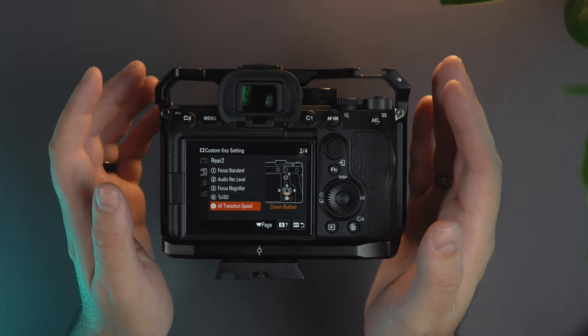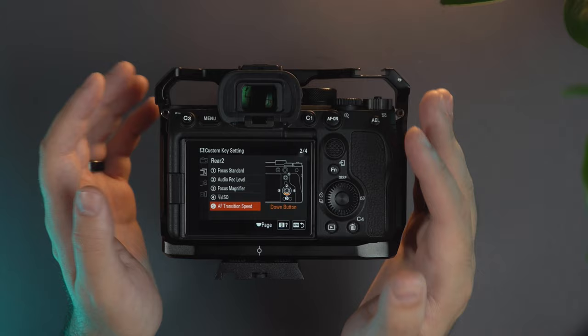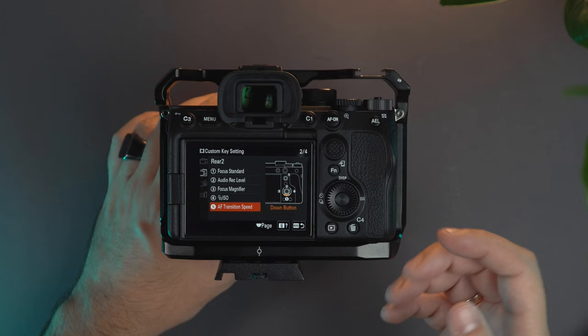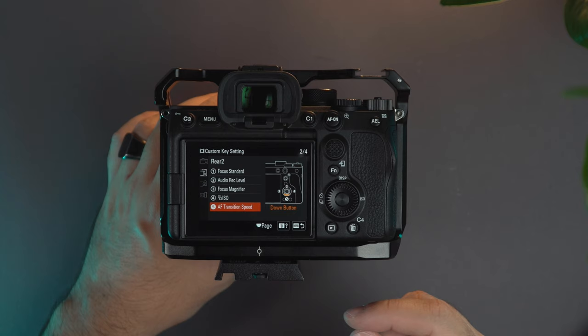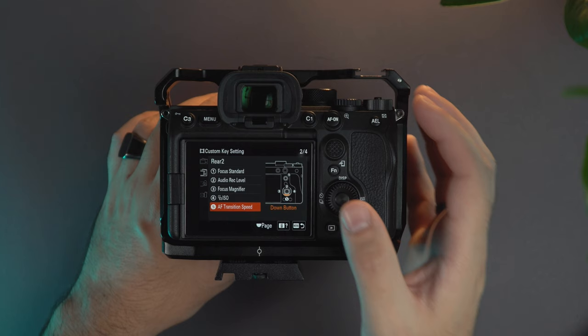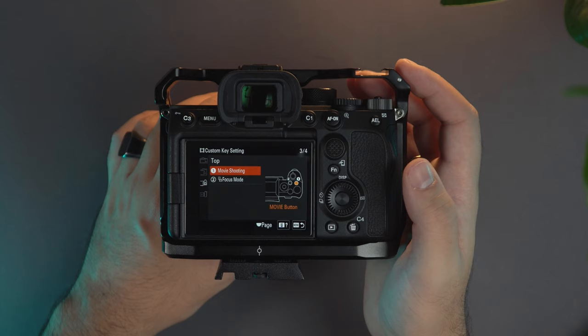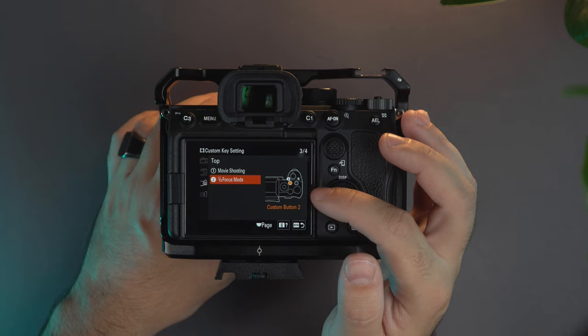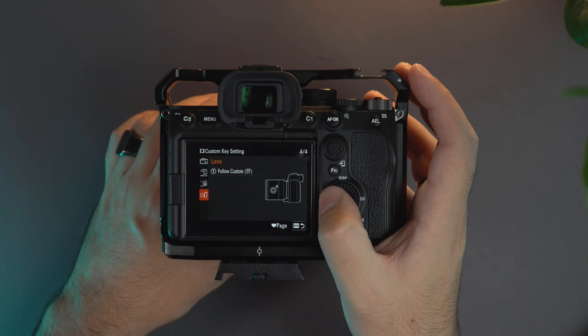And from here I can change the transition speed because when you're normally shooting with a Sony, what I find very good is to have the transition speeds very low. But then again when I'm shooting in super slow motion I like to have the transition speeds responsive and a little bit faster so I can get all the different images coming into the slow motion. Here we have the movie recording and here on this custom button I change the focus mode. Of course this is the custom button of the lens.